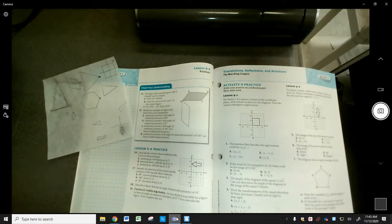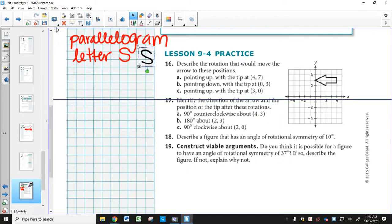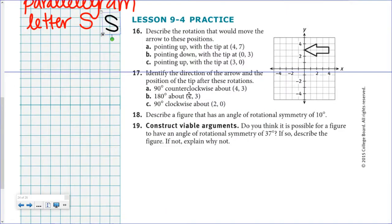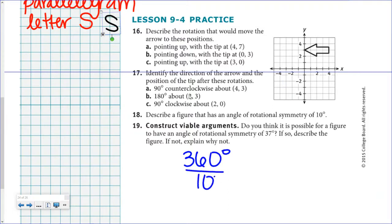For number 18: a figure with an angle of rotational symmetry of 10 degrees maps onto itself every 10 degrees. So 360 divided by 10 equals 36 — that figure would have to be a regular polygon with 36 sides.